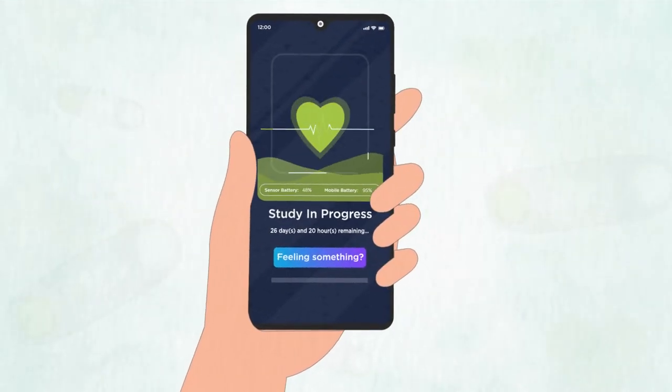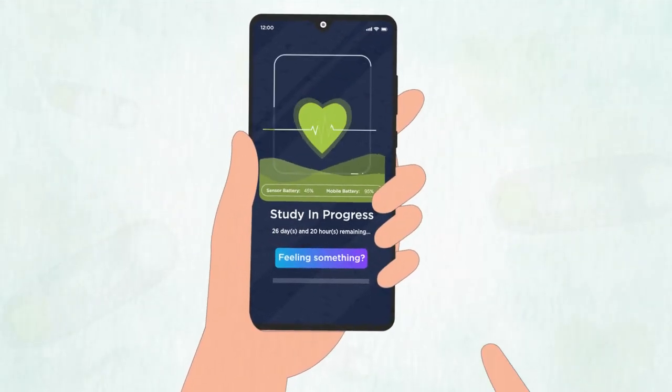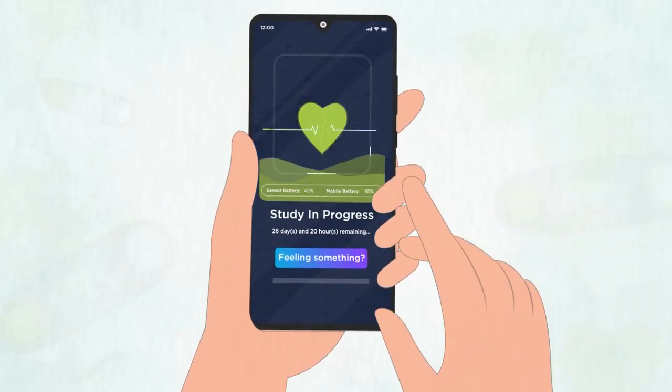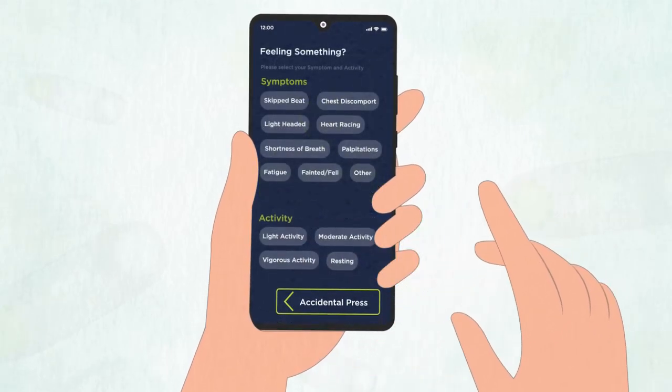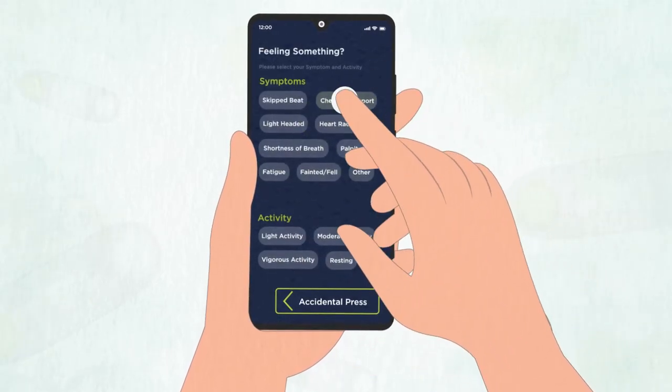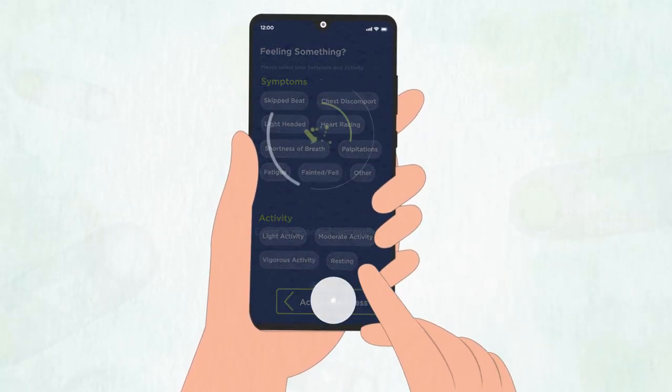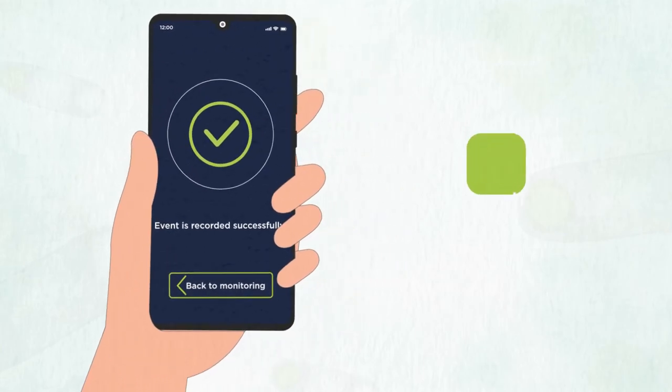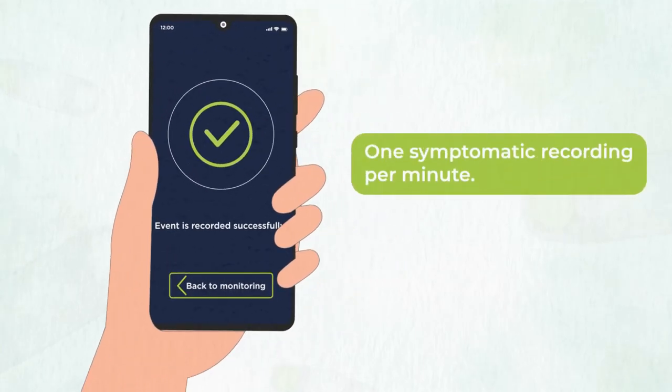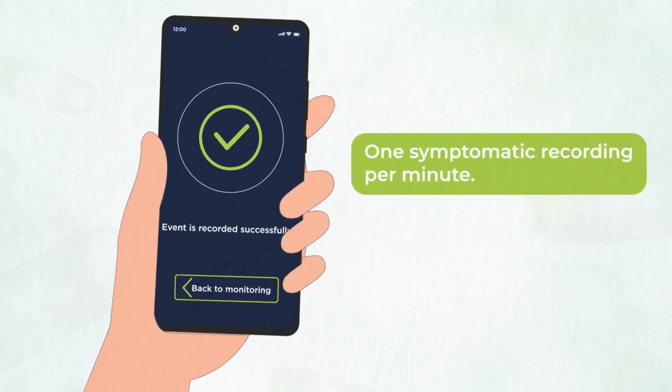If you feel a symptom during your study, use the app's Feeling Something button to record it. You can only send one symptomatic recording per minute.